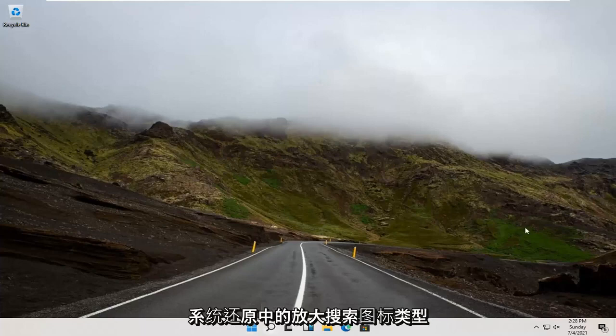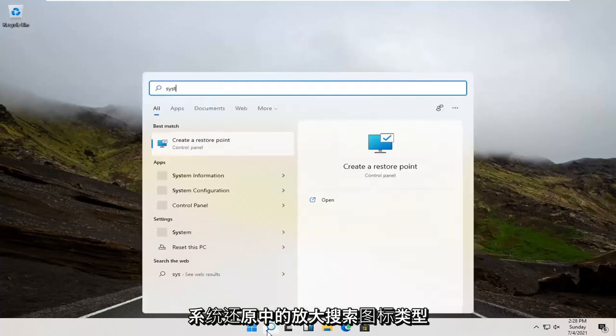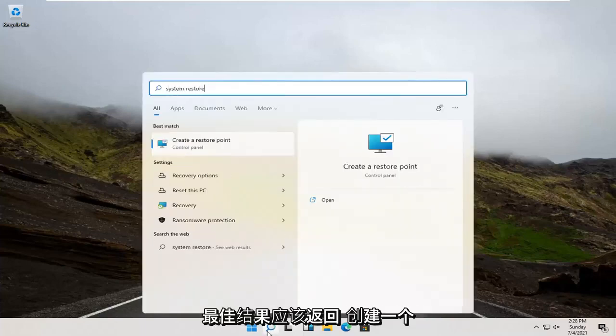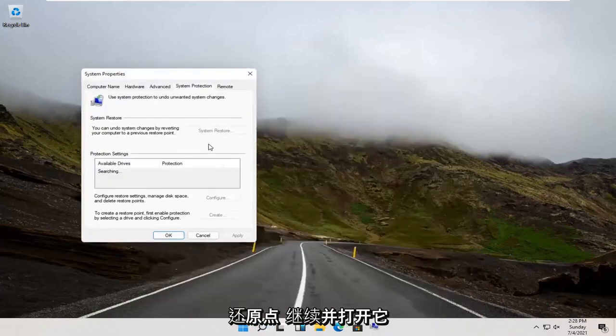We're going to start by opening up the magnify search icon. Type in System Restore. Best result, create a restore point. Go ahead and open that up.